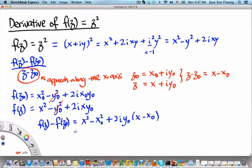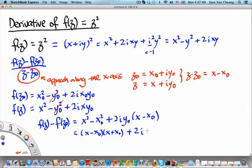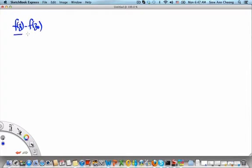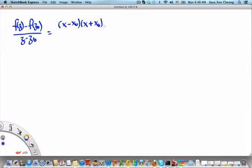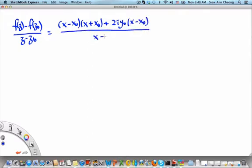We can simplify this further because x squared minus x₀ squared is a difference of two squares. We can write this as x minus x₀ times x plus x₀, plus 2i y₀ times x minus x₀. Now let's combine everything we know about the difference between the function values and z minus z₀, and write down the ratio whose limit we seek. We find that f of z minus f of z₀ divided by z minus z₀ equals x minus x₀ times x plus x₀ plus 2i y₀ times x minus x₀, all divided by x minus x₀.